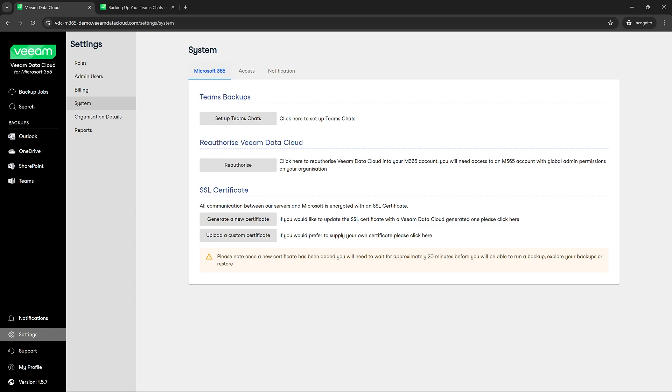So if we have any updates to permissions on the enterprise application for existing customers, you'll have to go in, click reauthorize, and then reauthorize the application with the new permissions on it.